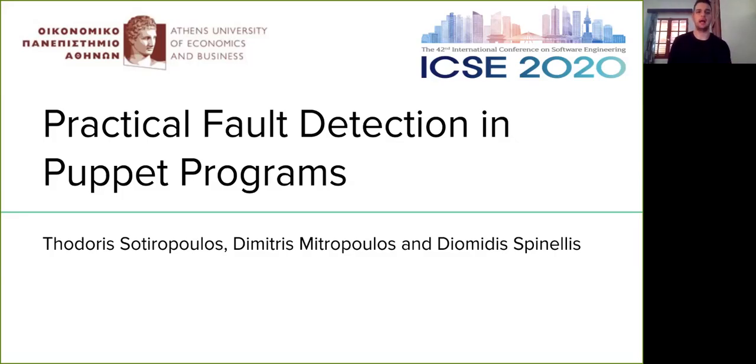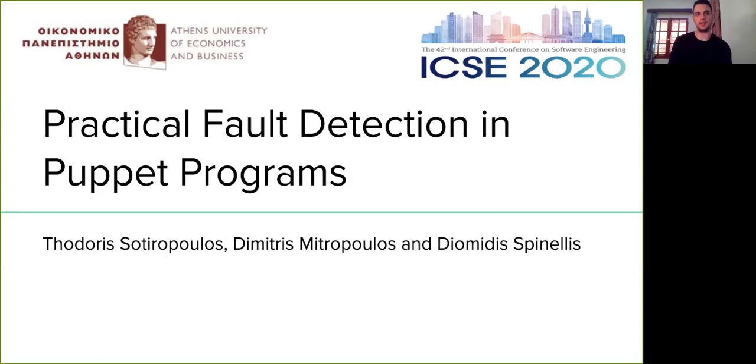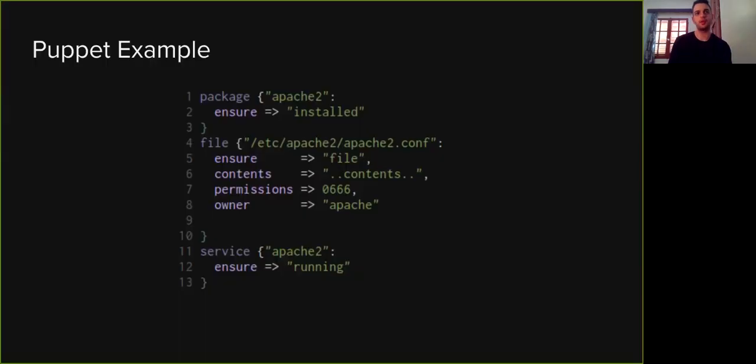Hello everyone, I'm Fodoris from Anthony University of Economics and Business. I'm going to present our work for detecting faults in Puppet programs. This is joint work with Dimitris Mitropoulos and Professor Diomedis Pinellis.